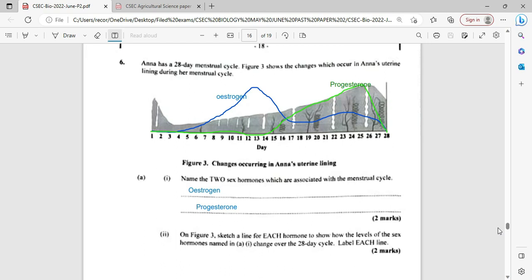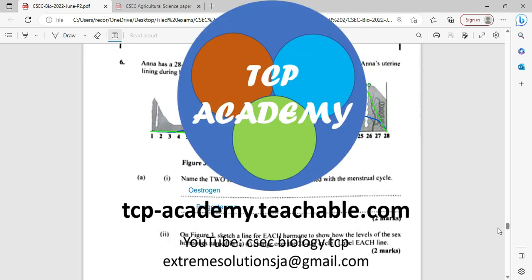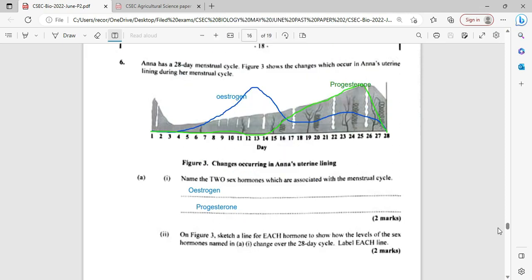It begins with the menstrual cycle. Anna has a 28-day menstrual cycle. Figure three shows the changes which occur in Anna's uterine lining during her menstrual cycle.